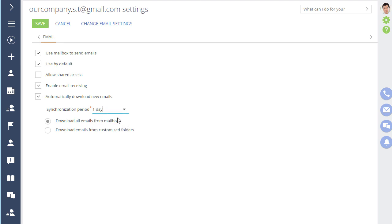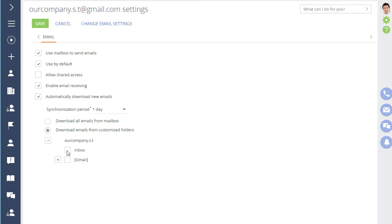Now, specify the mailbox folders from which the emails will be downloaded. Usually, the incoming folder is sufficient. Finish by saving the mailbox settings.